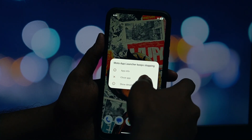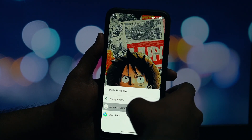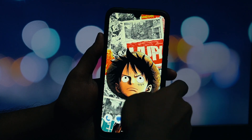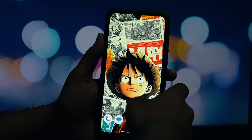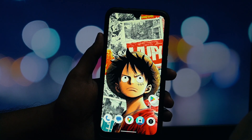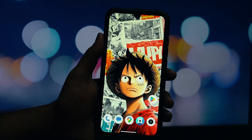Now, to make it our default home screen, just press your Home button. Your phone will likely ask you which app you want to use. Select Moto App Launcher and tap on Always. This will set it as your default launcher.